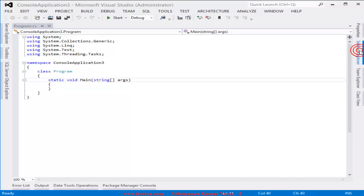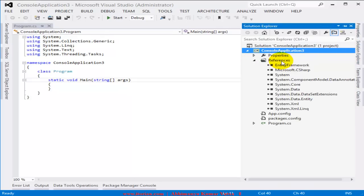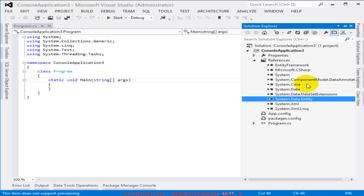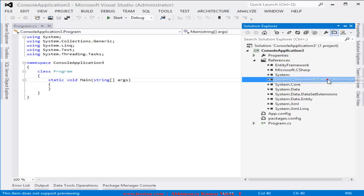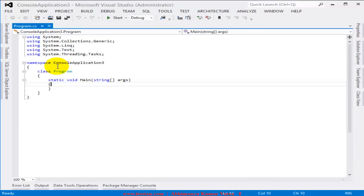You can see in the Solution Explorer there is a References directory, and inside it you'll see the System.Data.Entity and DataAnnotations libraries that come with the Entity Framework libraries.